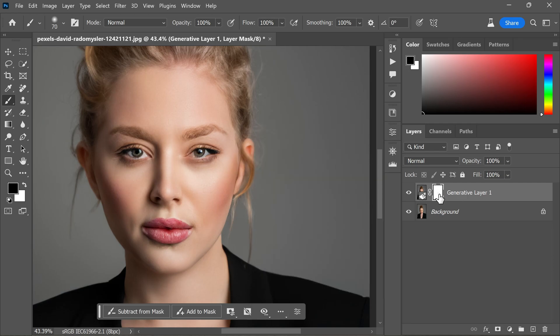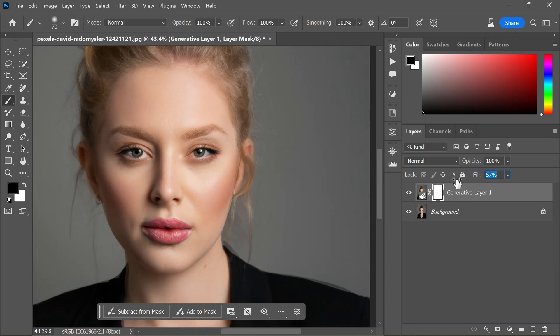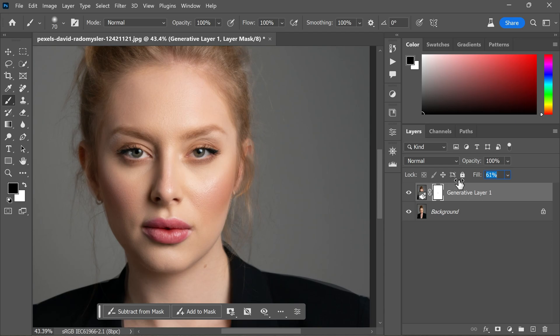Now to ensure a natural look and retain some of the original skin texture and pores, we need to lower the intensity of the skin. I'm going to reduce the fill opacity to around 65%.